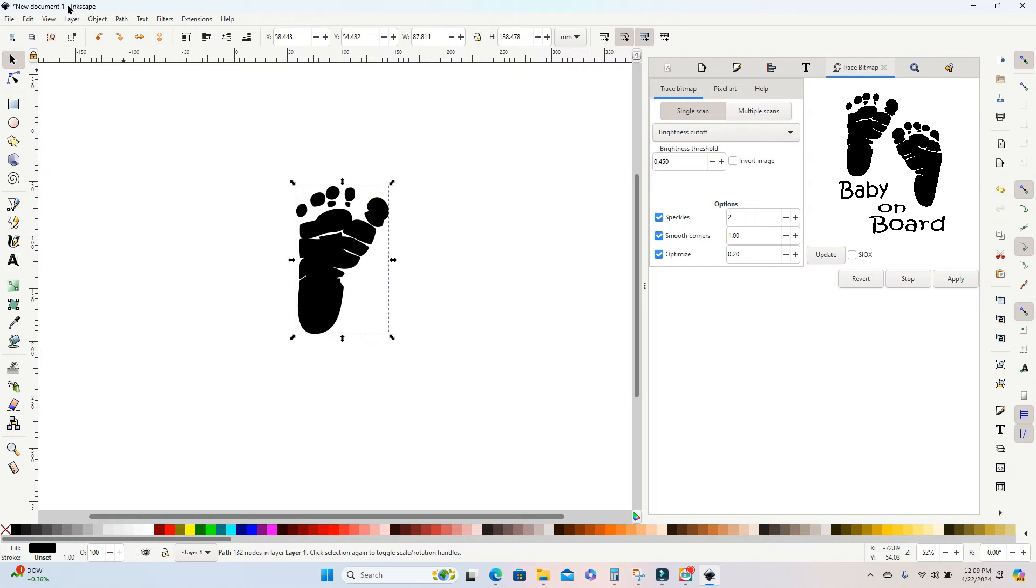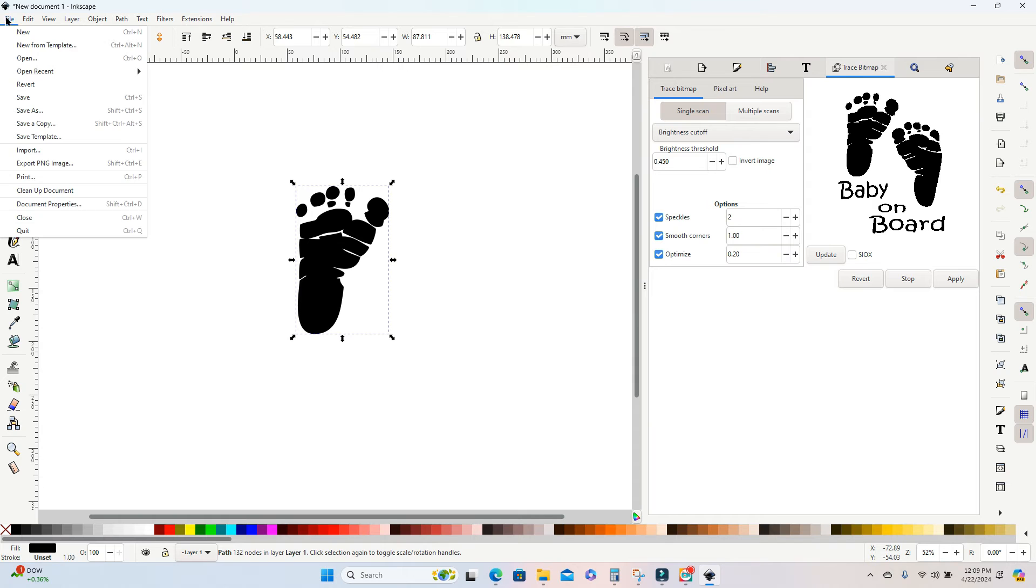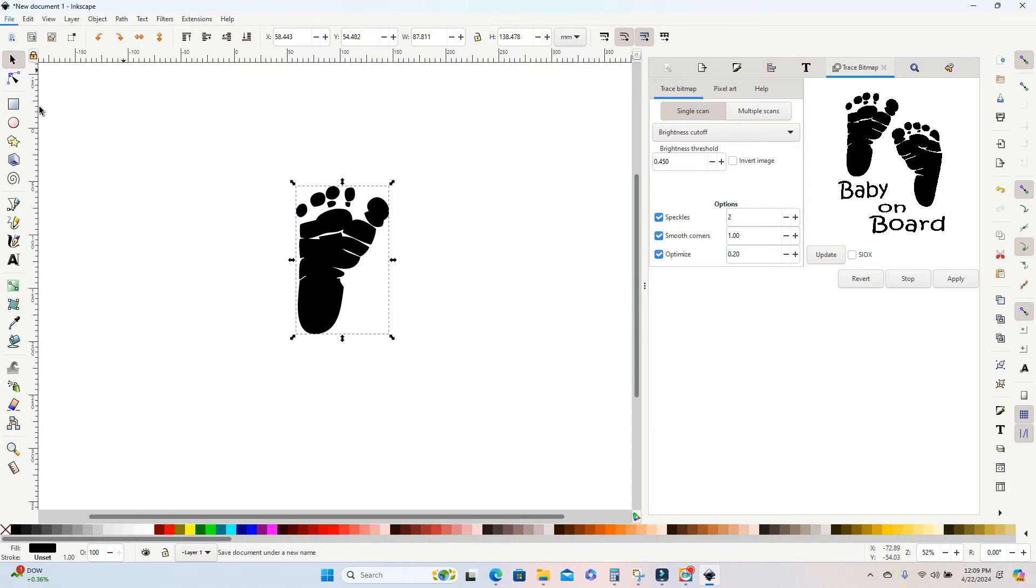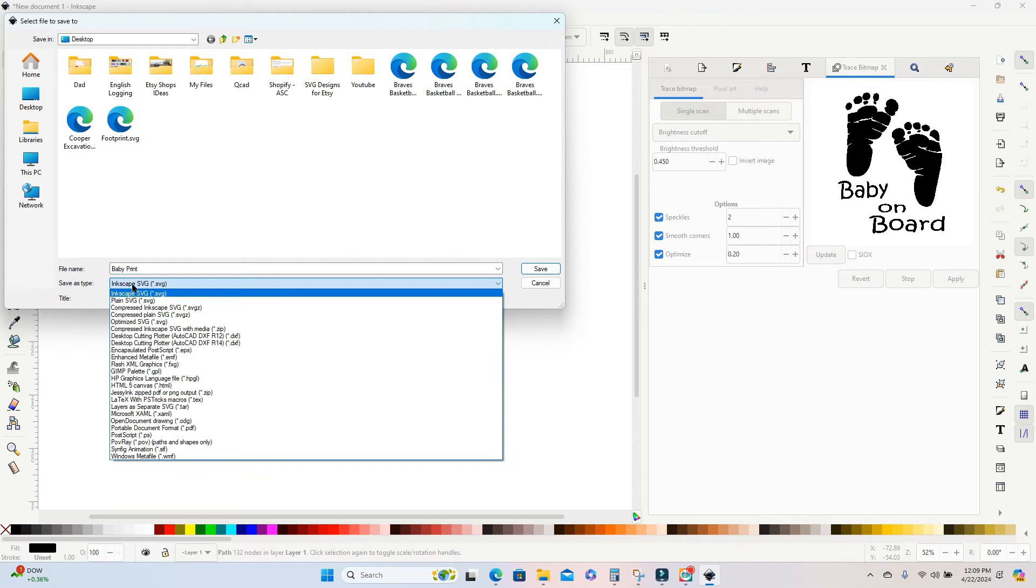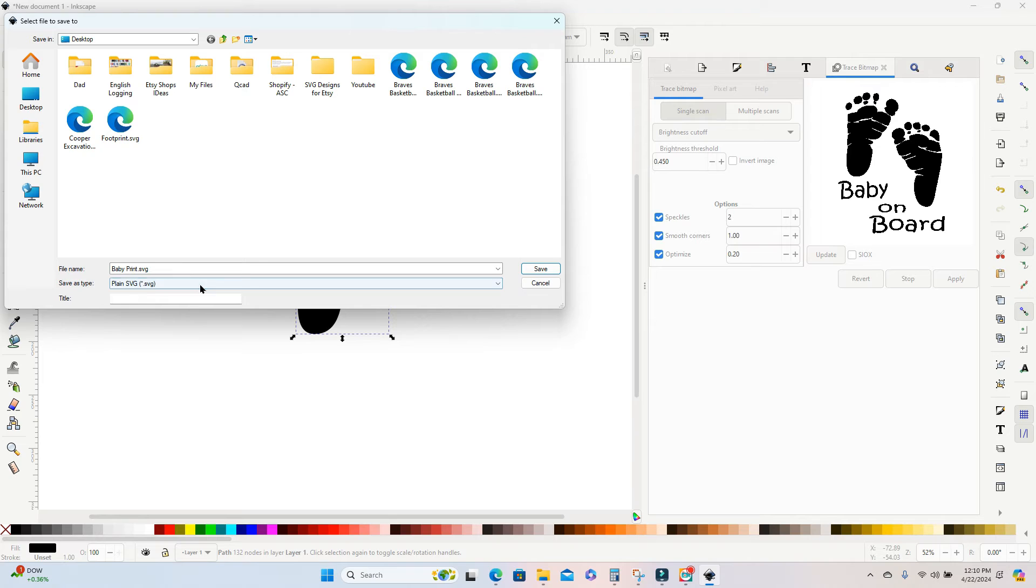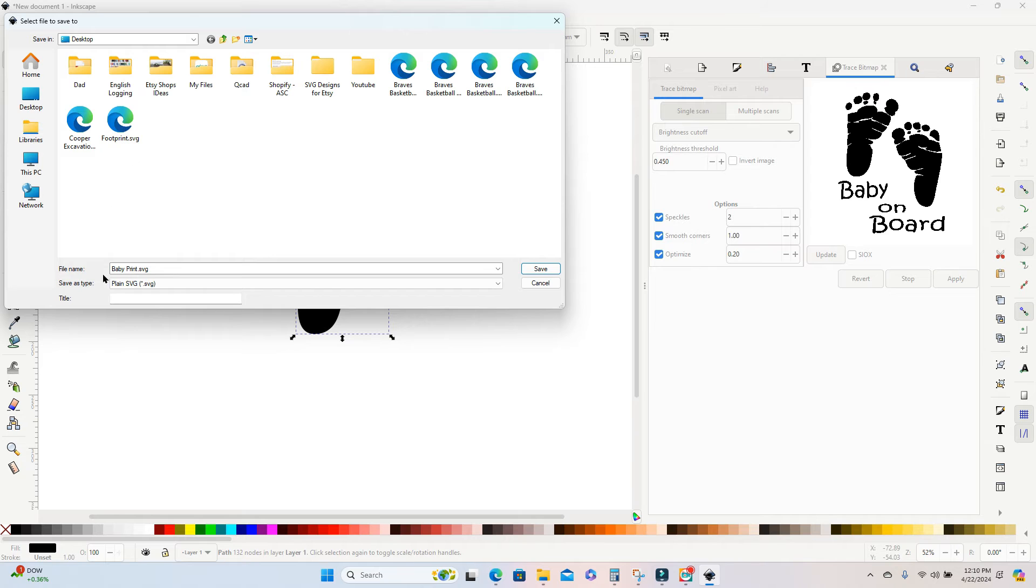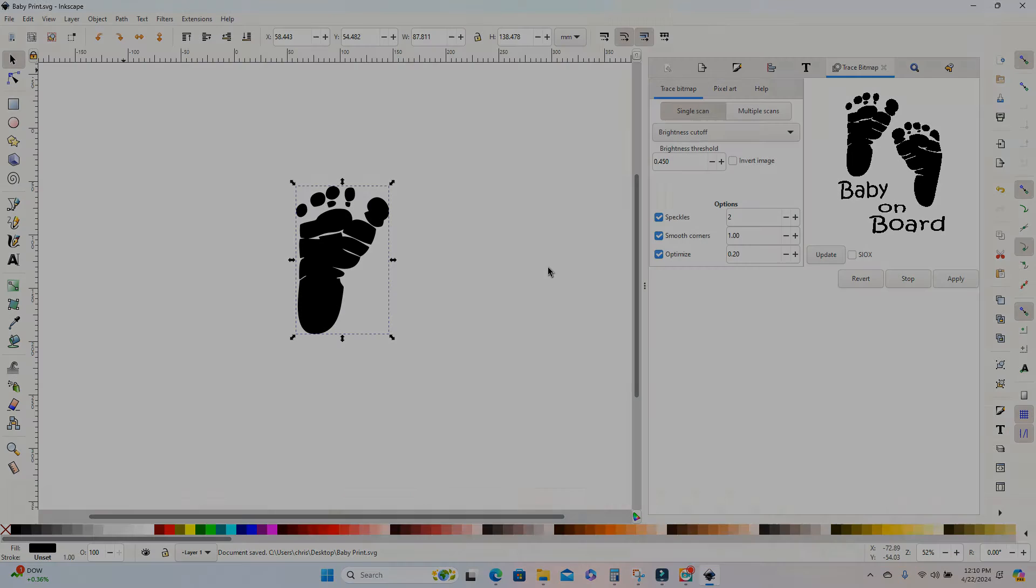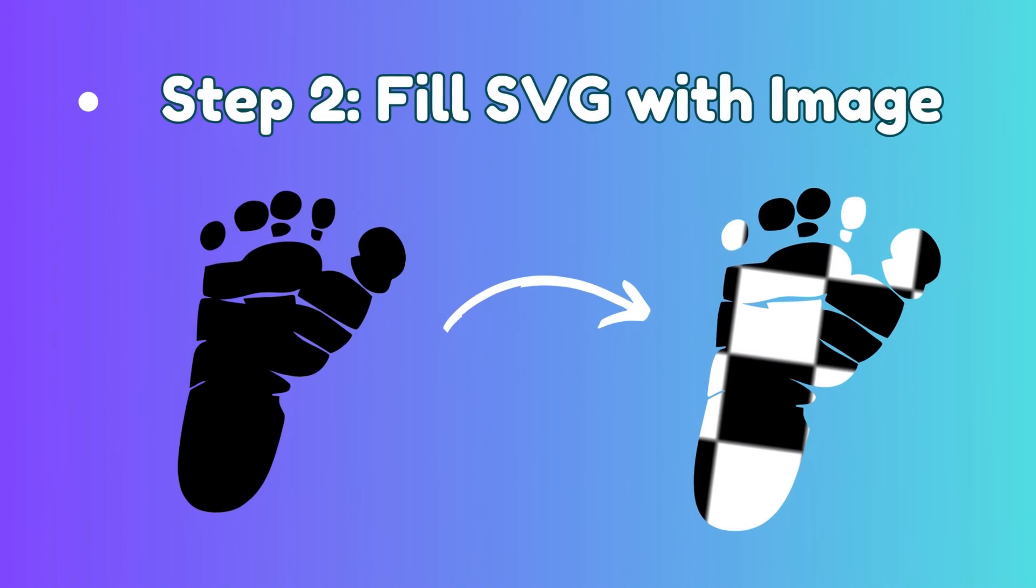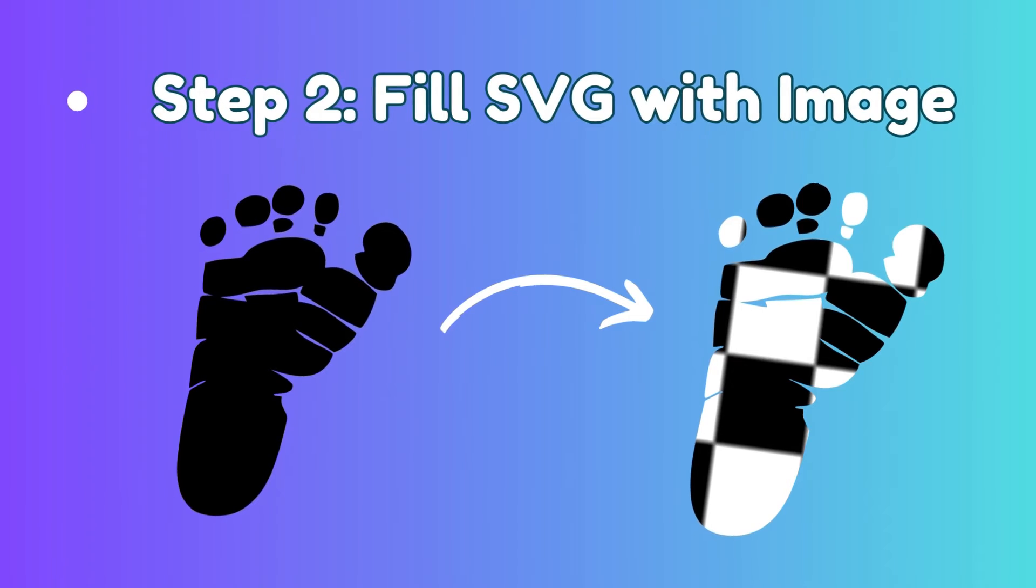I'm going to go up to file and save as. And you can name this whatever file you want to and save it wherever you want to in your files. The important thing is you want to save this as a plain SVG and not an Inkscape SVG. So once you have changed that, then you can go ahead and click save. And now you're ready to go to the next step.